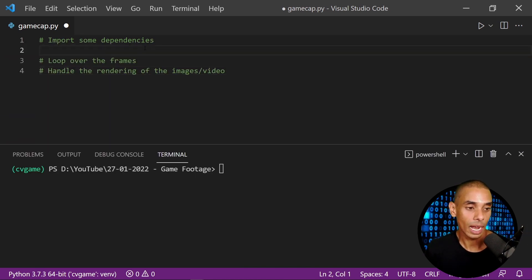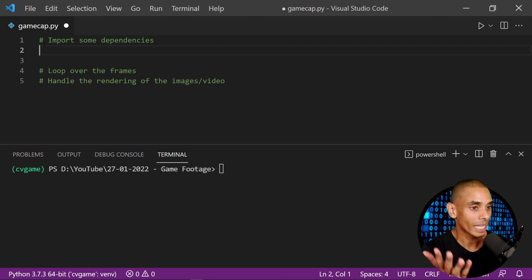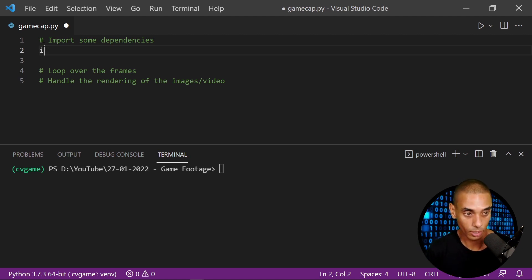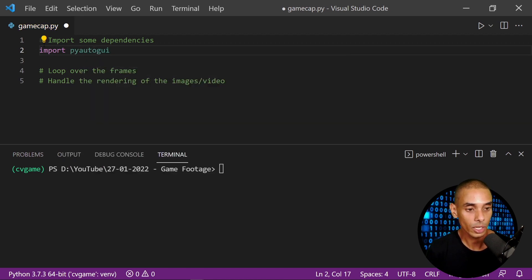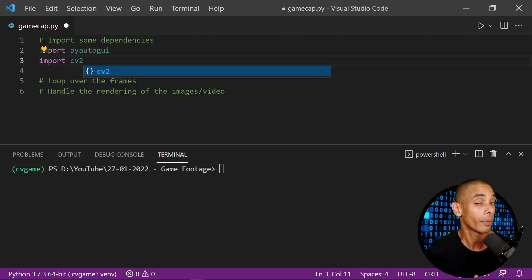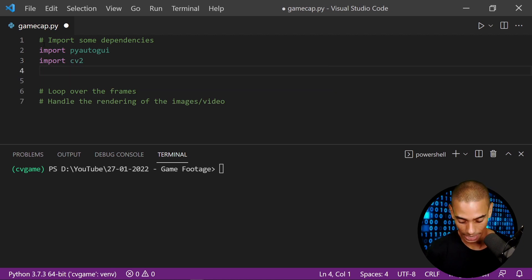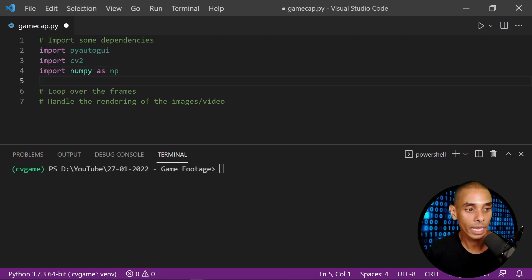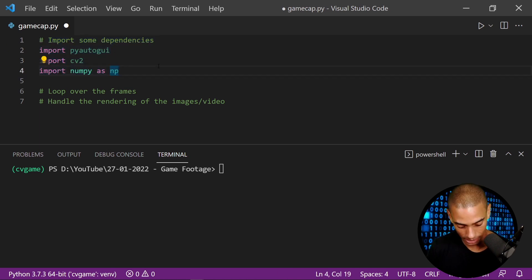Now inside our Python script — I've created a new one called gamecap.py — we need to import our dependencies. We installed three, so we import three: import pyautogui, which lets us use the screenshot method; import cv2, which is how we import OpenCV; and import numpy as np.